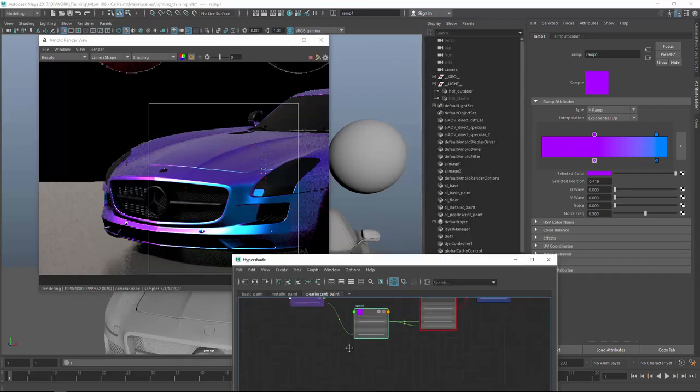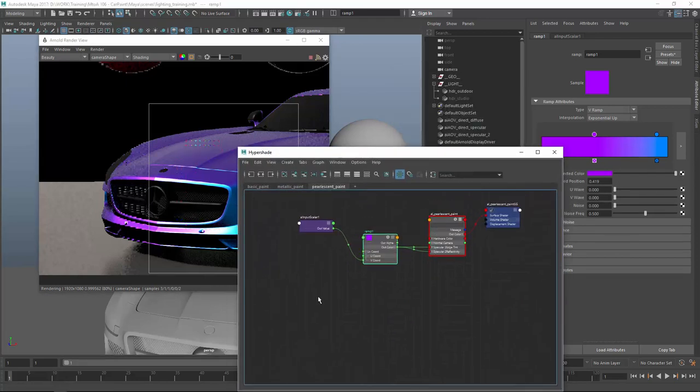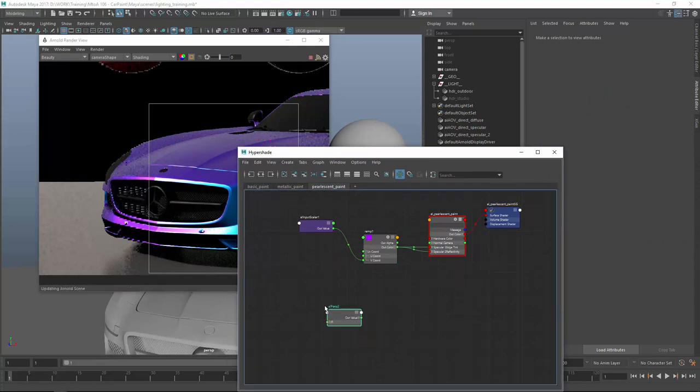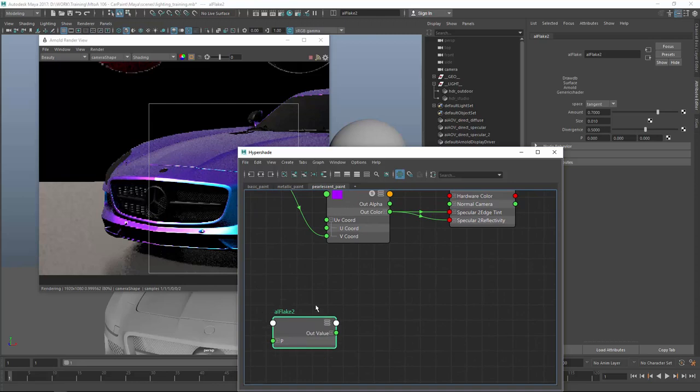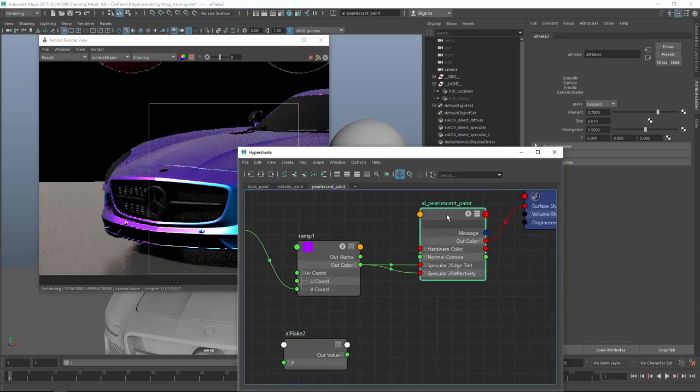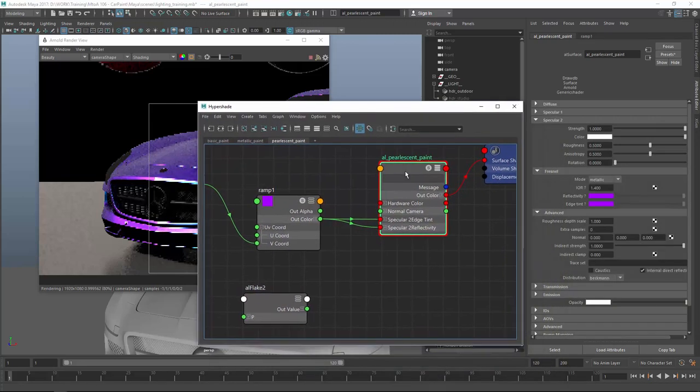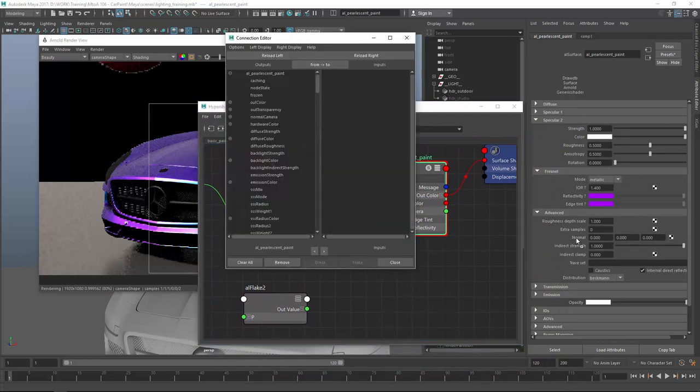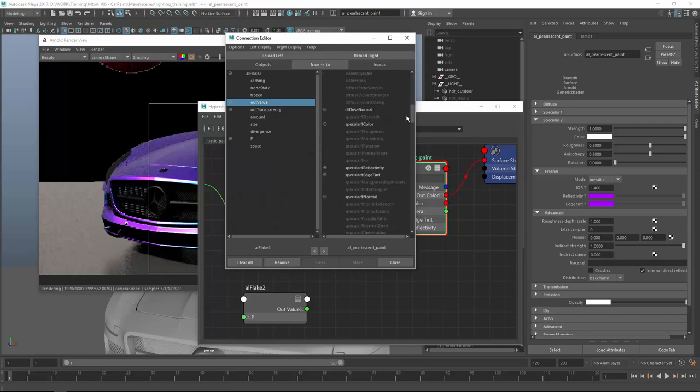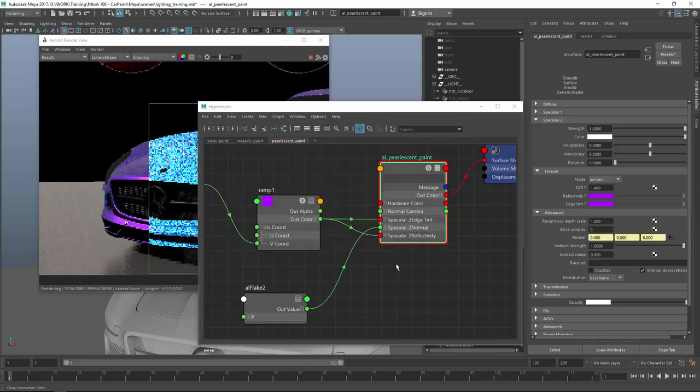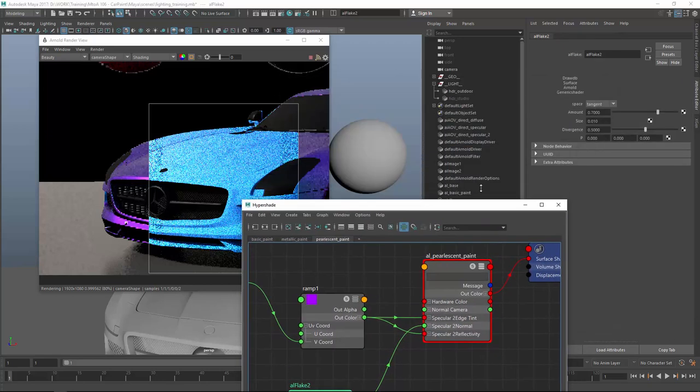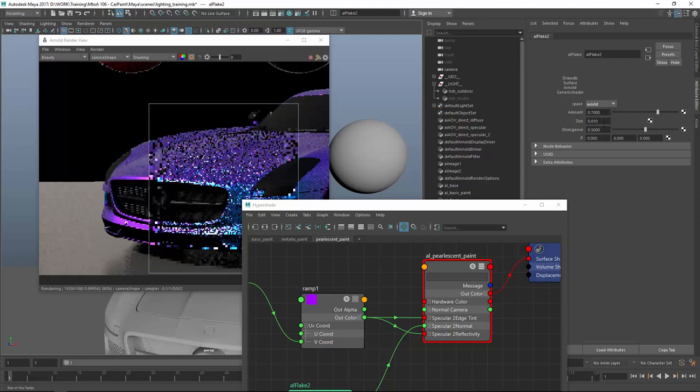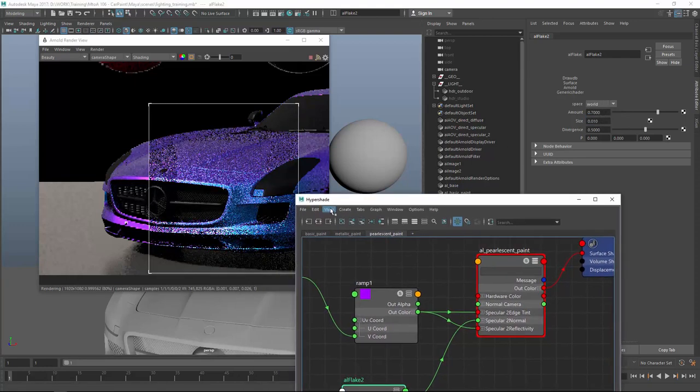So we're happy with this. And let's do the same thing with the flakes. So AL flake. If you remember, it goes to the specular 2 normal slot. So middle mouse drag into the spec to normals. And the out value connects. Spec to normals. Wow. Let's adjust the tangent space to world. And let's see how this for now looks like on default values. I think these are kind of real scale values.